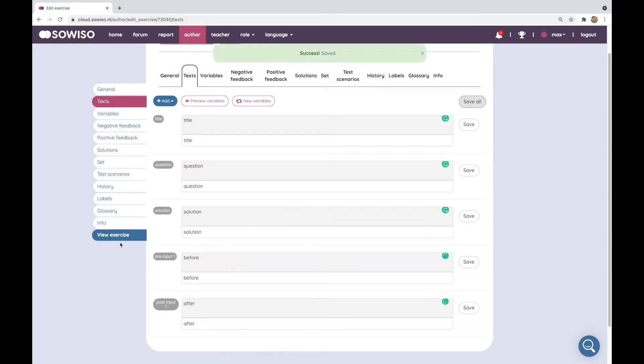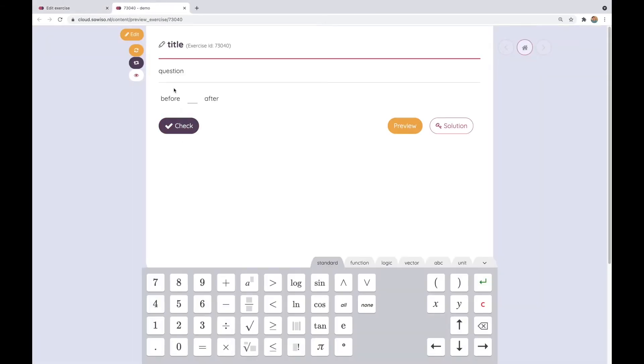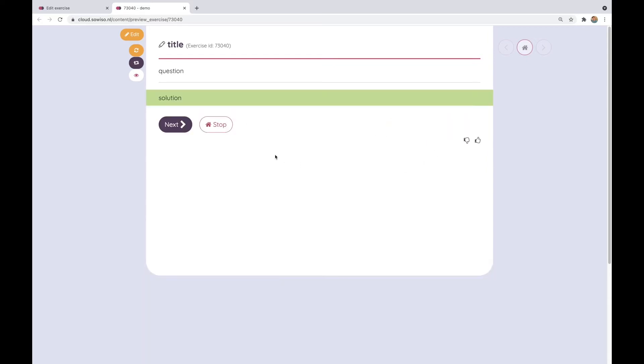Save it all and now if I preview the exercise you'll see that the title lands above the bar, the question text is here in between and then there's another bar. There's something before and after the input field and if I hit solution it will show me the solution text.